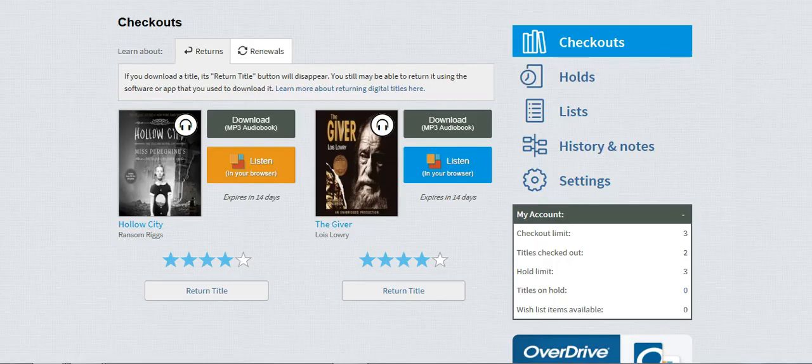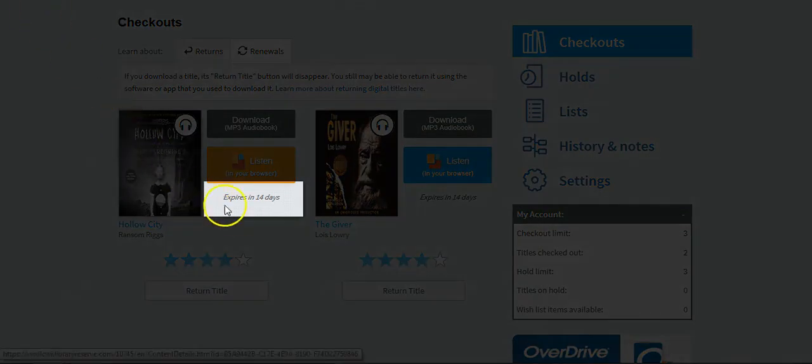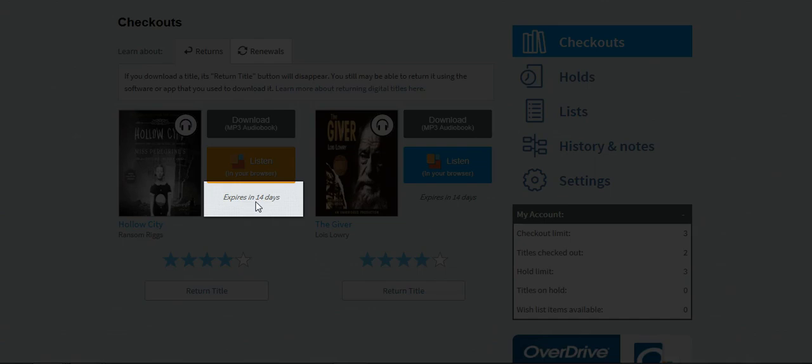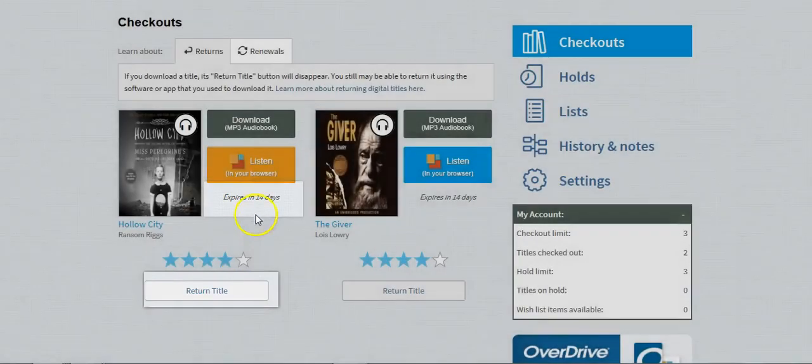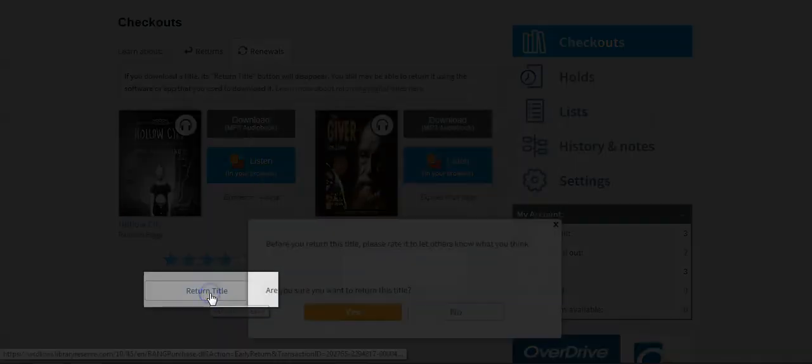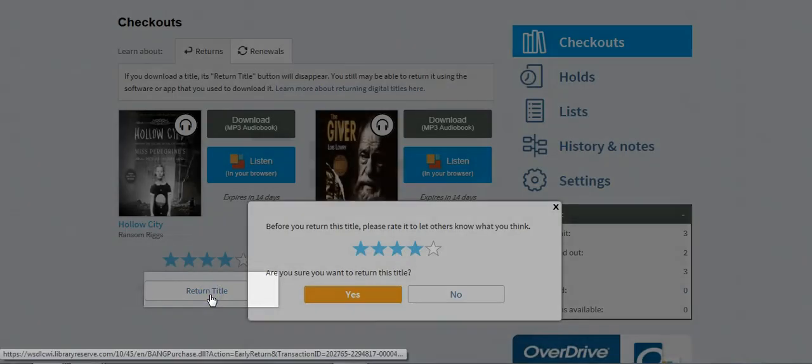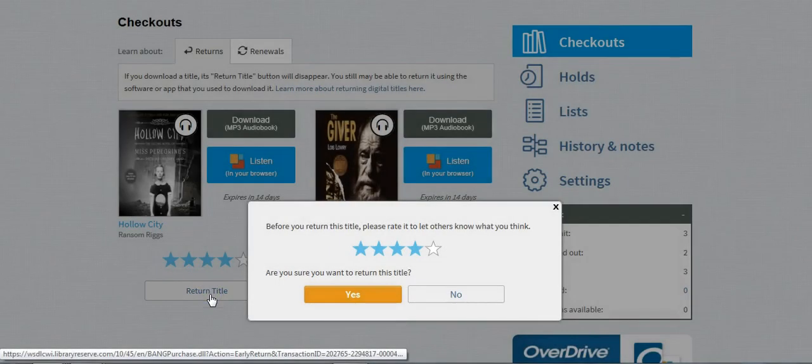When you are done with your book, you can either let the title expire in the amount of time that it is given under the lending period—in this case 14 days—or you can click Return Title to free up space in your account for other titles.